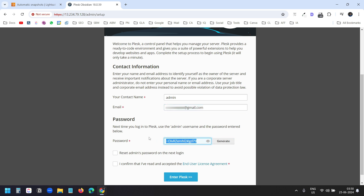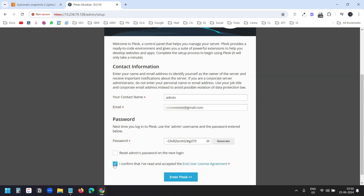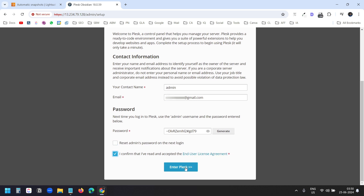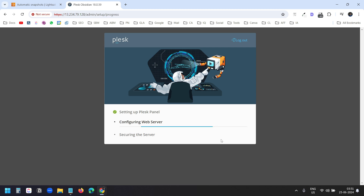I'll copy the password into a notepad document to save all the credentials. I'll select this option — I do not want to reset the password on the next login, so I won't check that box. I'll click on Enter Plesk. It will take a few moments to set up the Plesk panel. With Plesk, you can control your websites just as you can on cPanel.